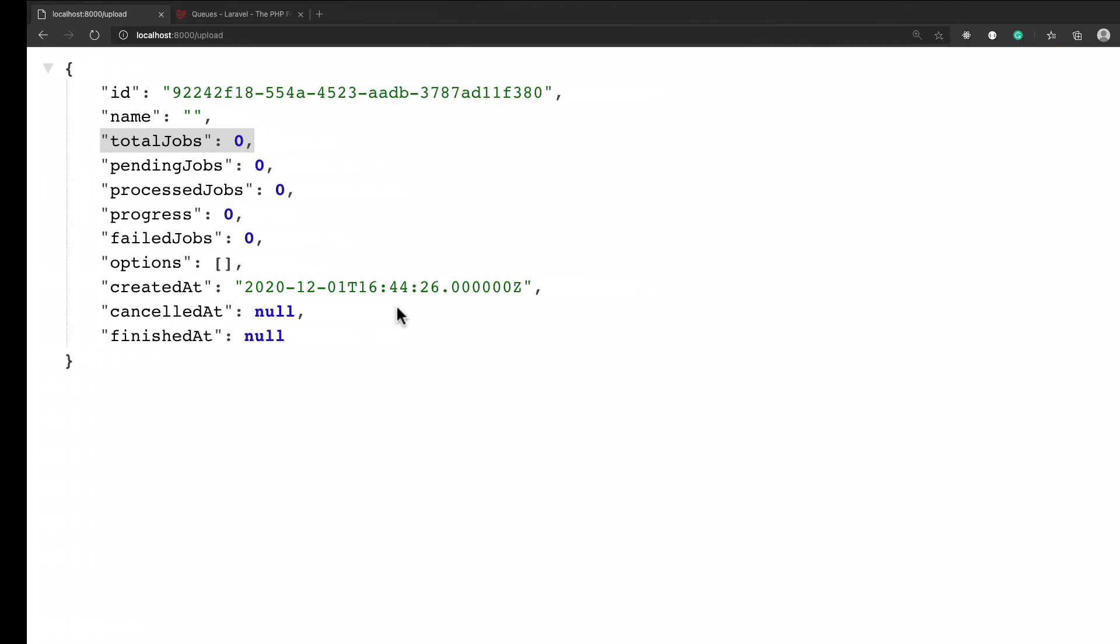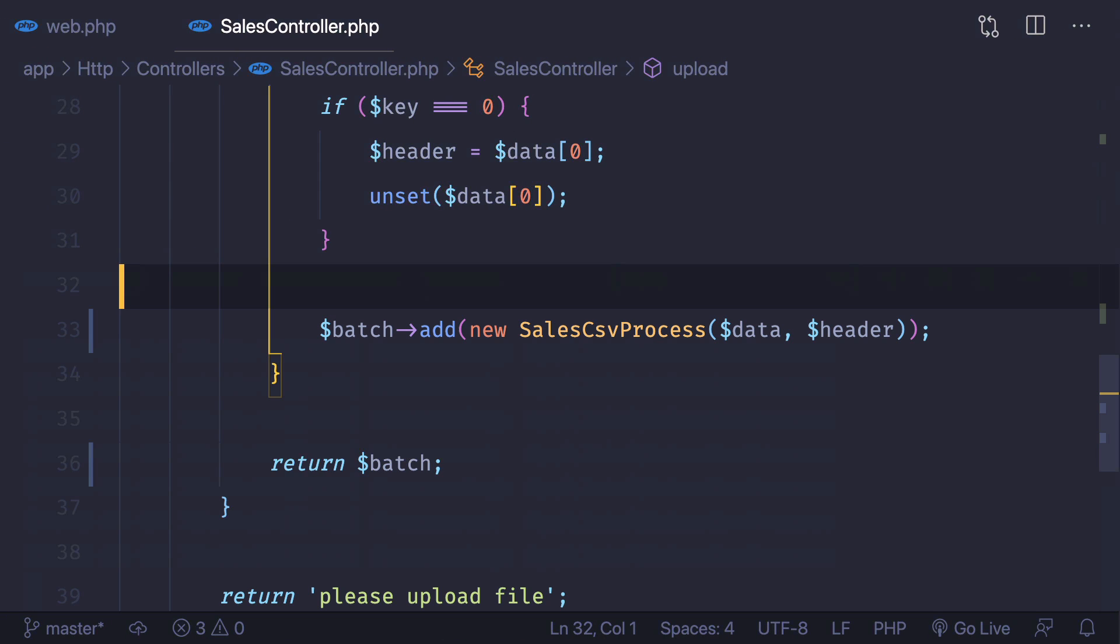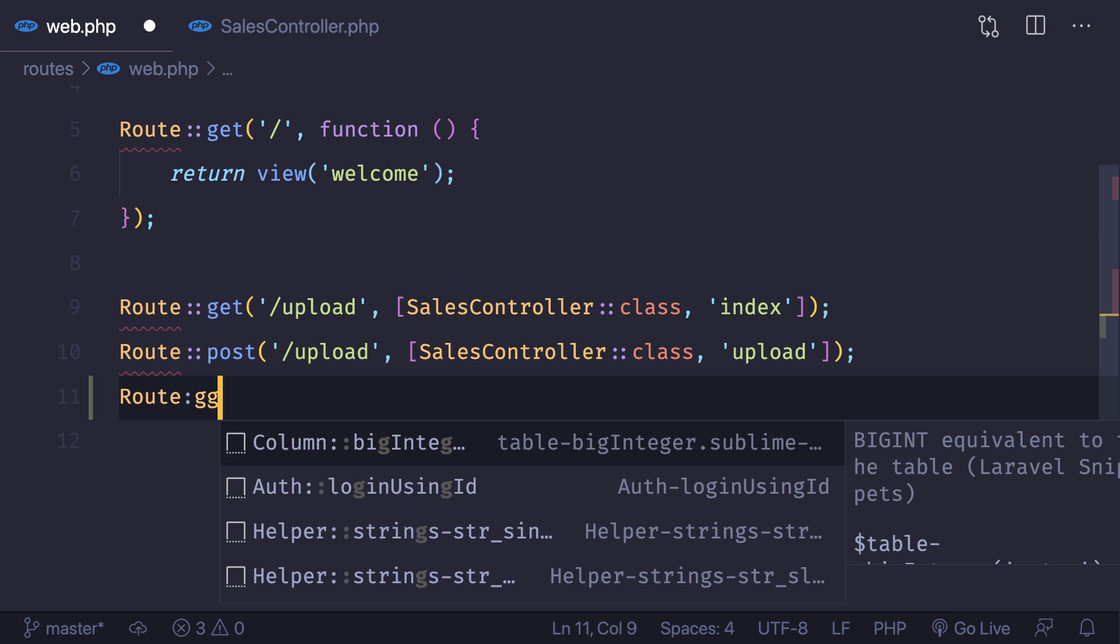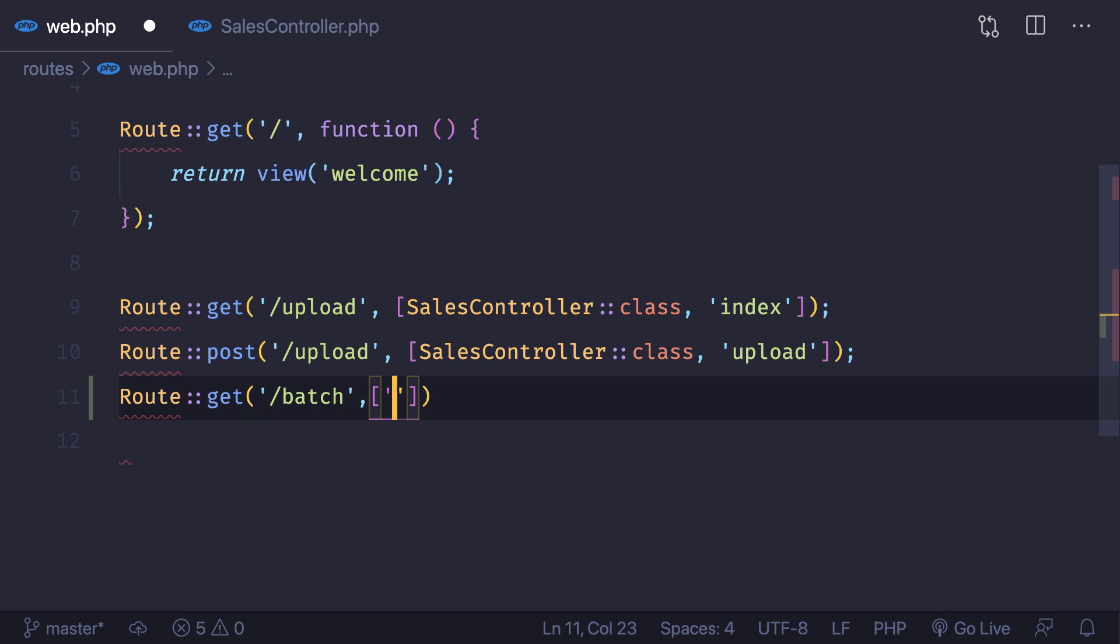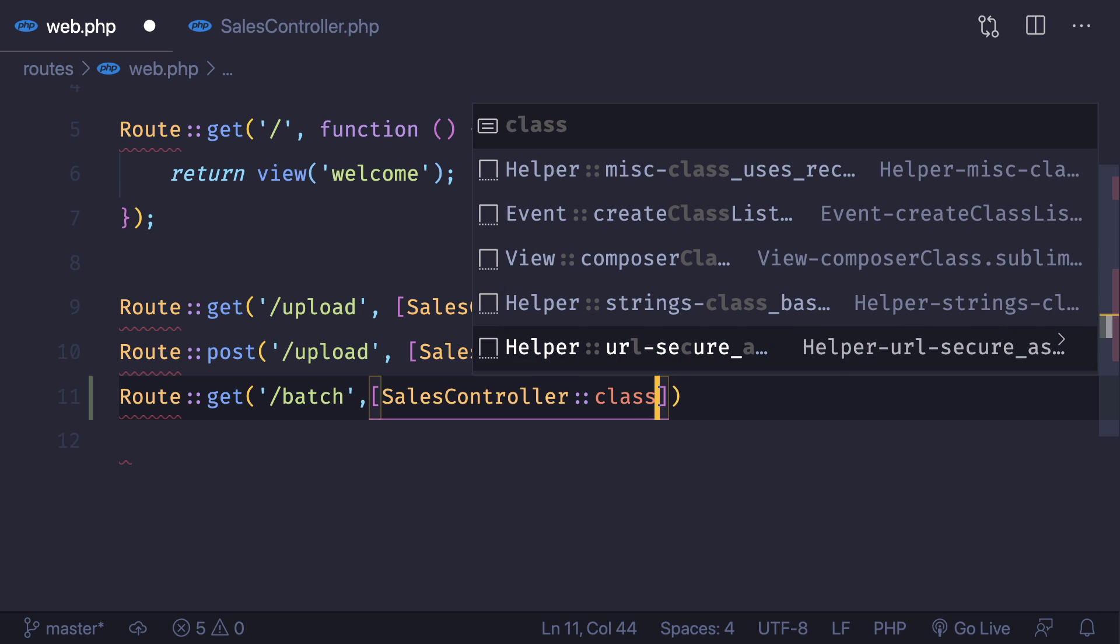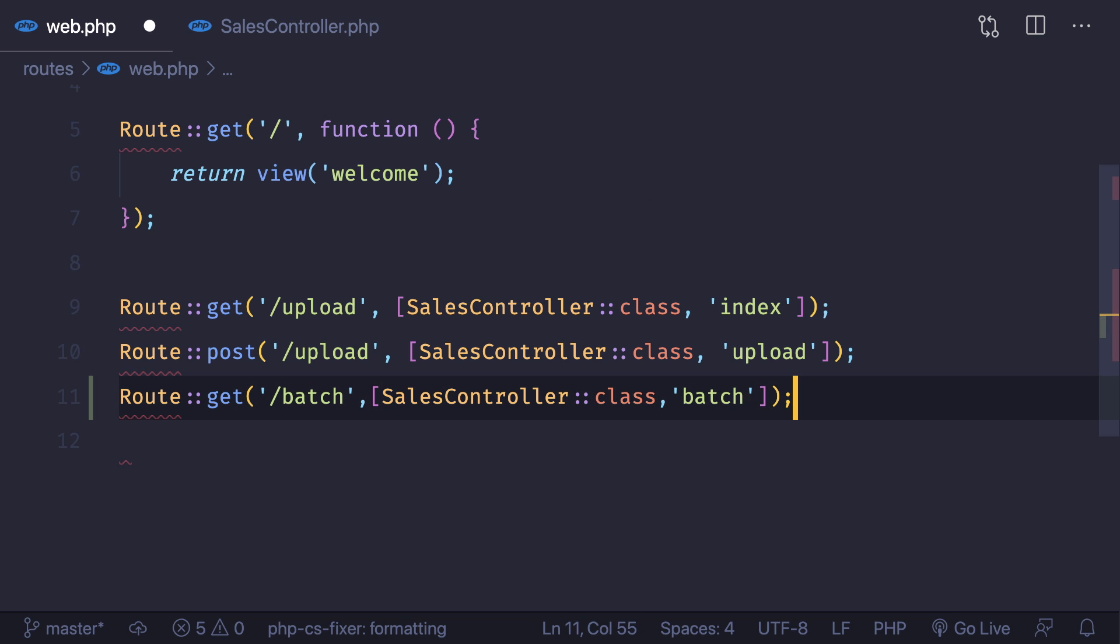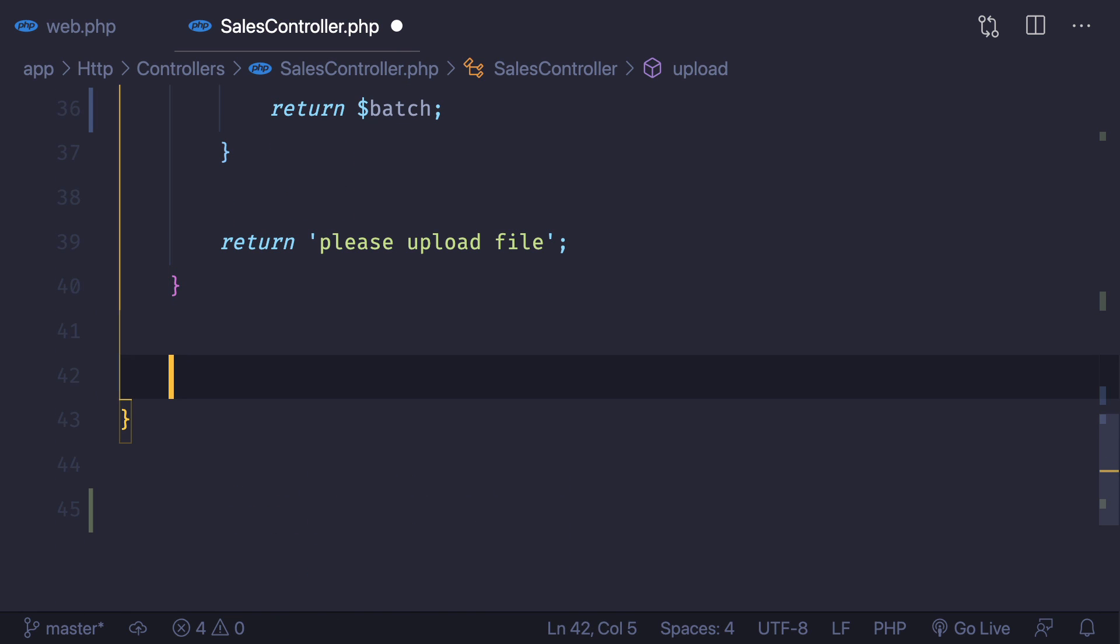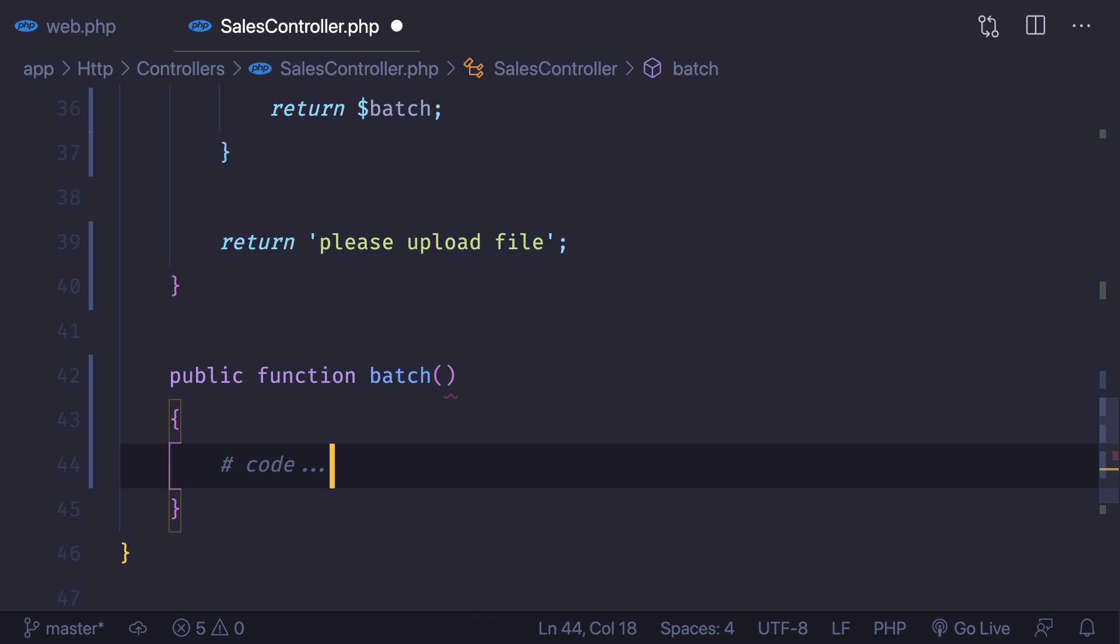What I'm going to do one more time is create another route. This is going to be a get route and inside this get route I say batch. Then I just go to the sales controller one more time and this time I say batch function I'm going to create. Just at the bottom I say create a function called batch.